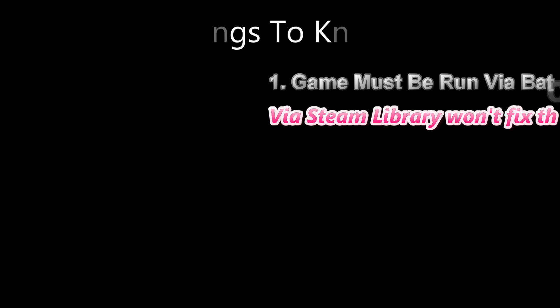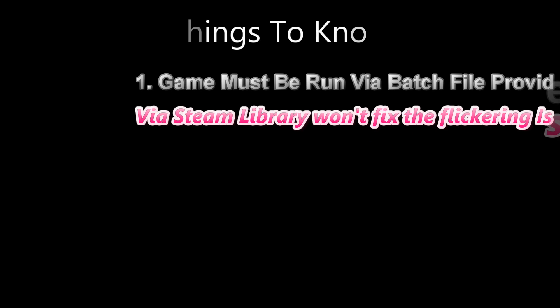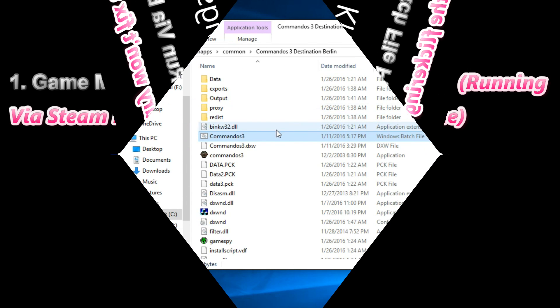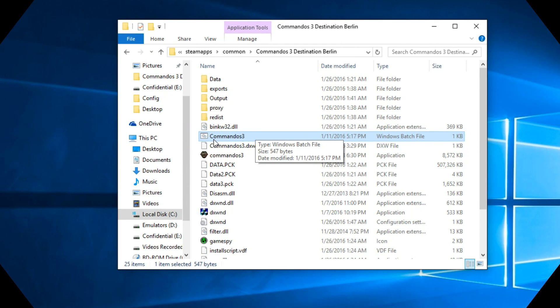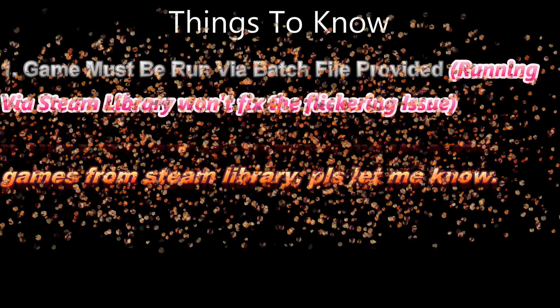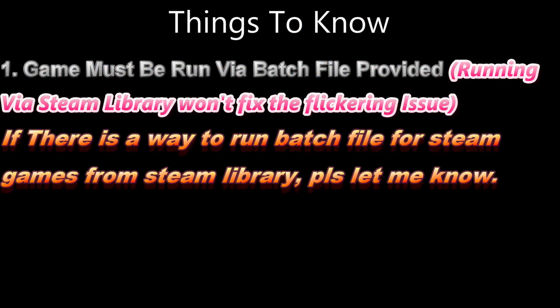Before we start, there are three things I want you guys to know. Number one: you cannot run the game from your Steam library if you apply my fix. You have to run the game via a batch file which I'm going to show you later on, and you can create a shortcut to your desktop. But if you have a way to make Steam games run via a batch file, please post in the comments below. If you're still interested, then watch the video.